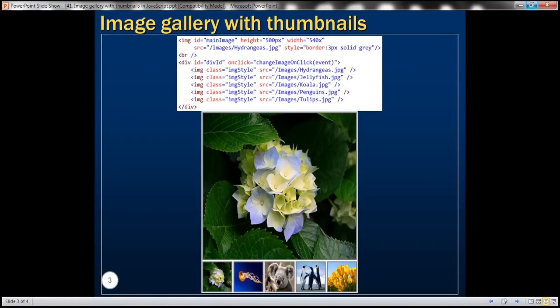Here is what we want to achieve. We want to display the images using thumbnails, and then once we click on a specific thumbnail, we want to retrieve its image and then display that within the main image element.